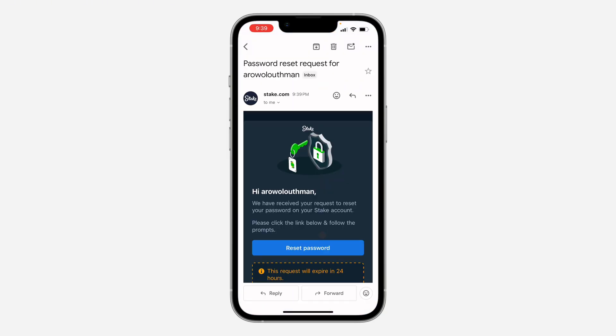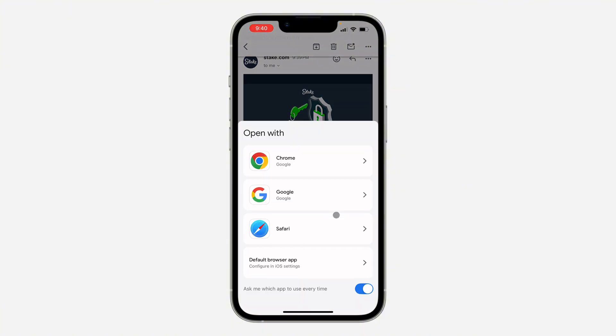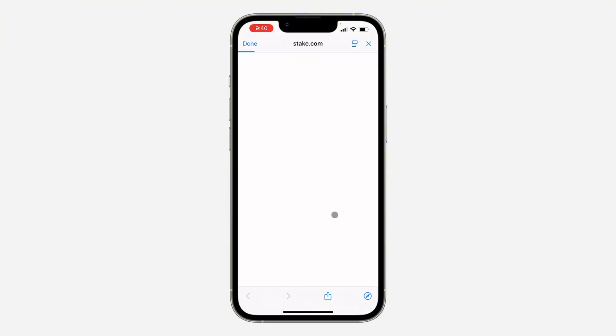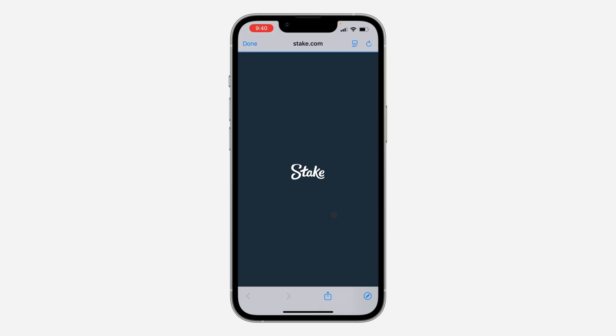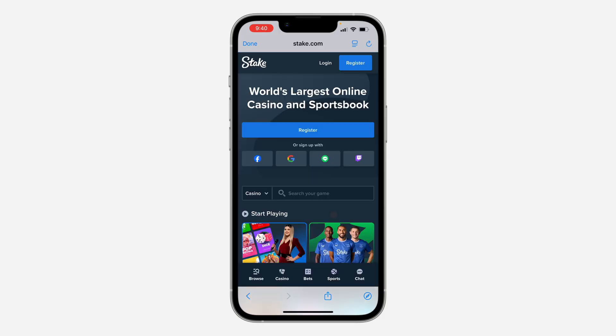Click on the link that you receive and click on Reset Password. Once you click on it, wait for it to load and you can now reset your password from that page.